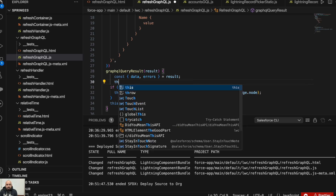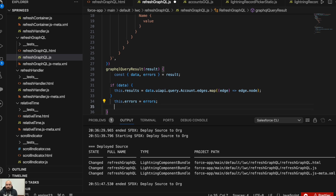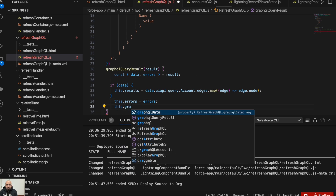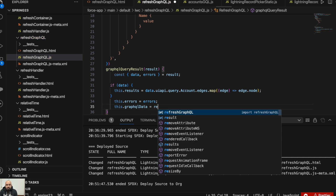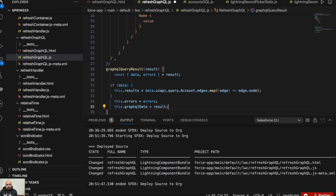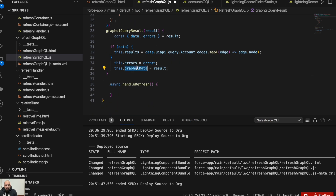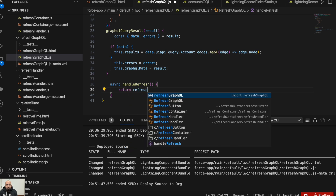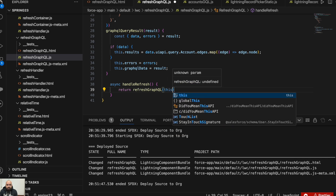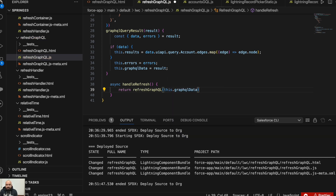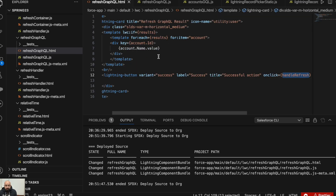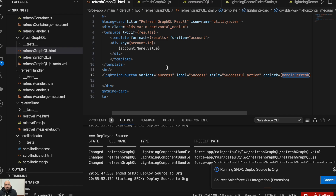We can do this after the assignment. So I'll do 'this.graphqlData = result'. We have added the overall result here. Now in the handleRefresh function, we return 'refreshGraphQL(this.graphqlData)' — passing the graphqlData which holds the result. That's the only thing required. I'll quickly deploy it and show you the output.